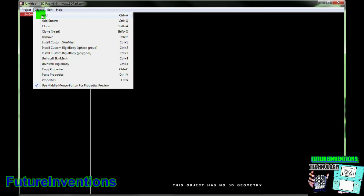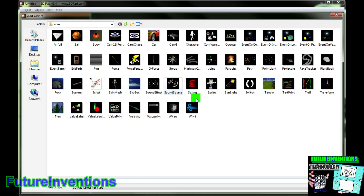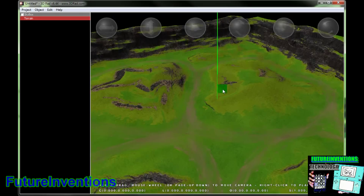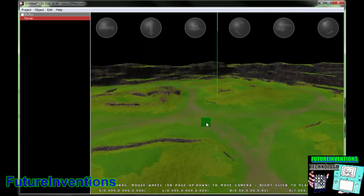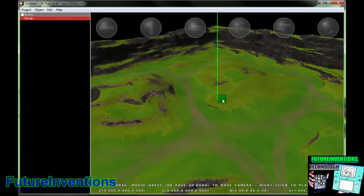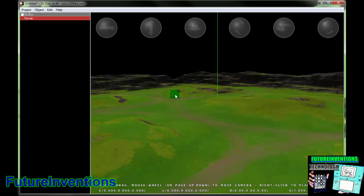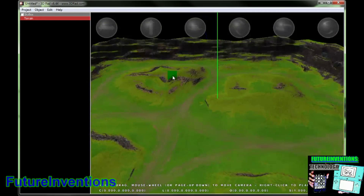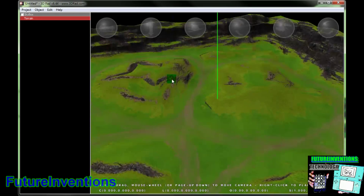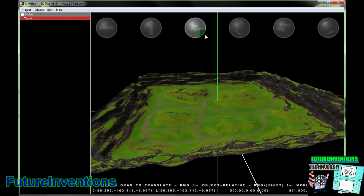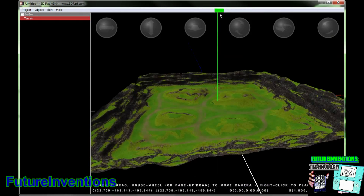Next we're going to add another object, and this time we're going to add a terrain. So now we have a terrain in our virtual space. We can look at it from all angles by using the mouse, clicking and dragging around the mouse. If we want to move this, we can move it to one side or to the other, up or down, and forwards or backwards. You can't really see it from here, but it is moving.